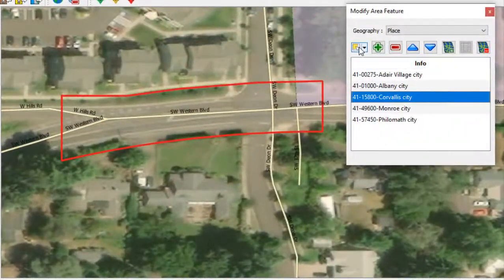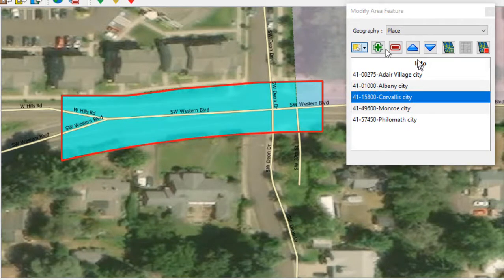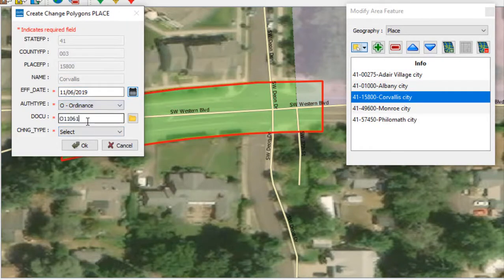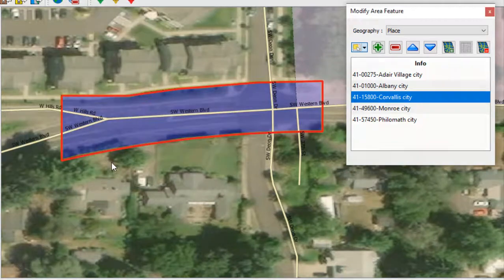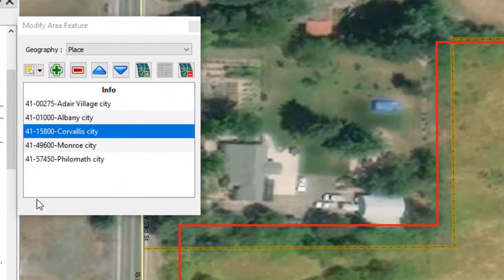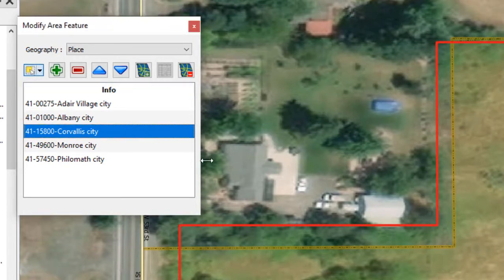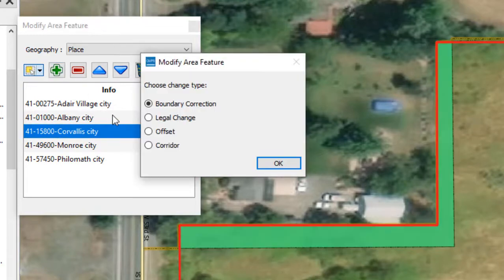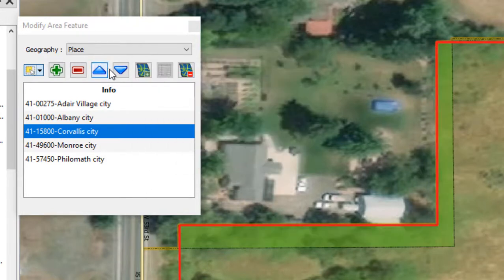To report a de-annexation, follow the same process. Instead of selecting the Add Area tool, users should select the Remove Area tool and select De-annexation for the change type. If during their review the user found a legal boundary that is incorrectly located but is not the result of a legal change, they should follow the steps to report an annexation or de-annexation but should select Boundary Correction as the change type instead of Legal Change and select OK. Boundary corrections do not require supporting documentation or an effective date.